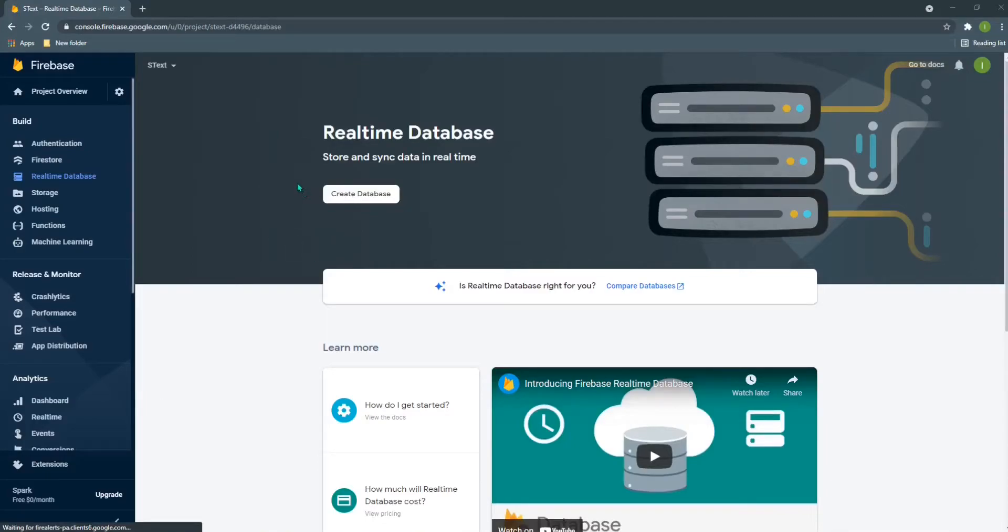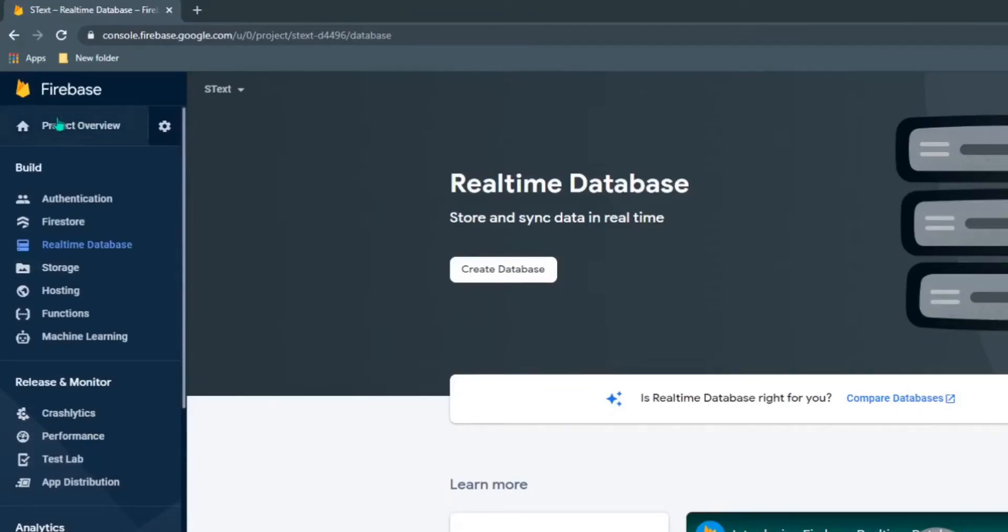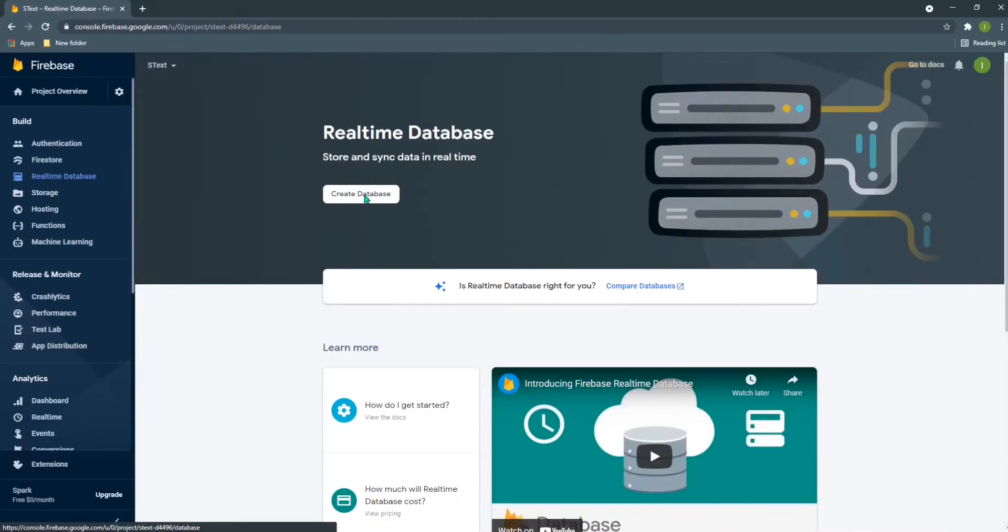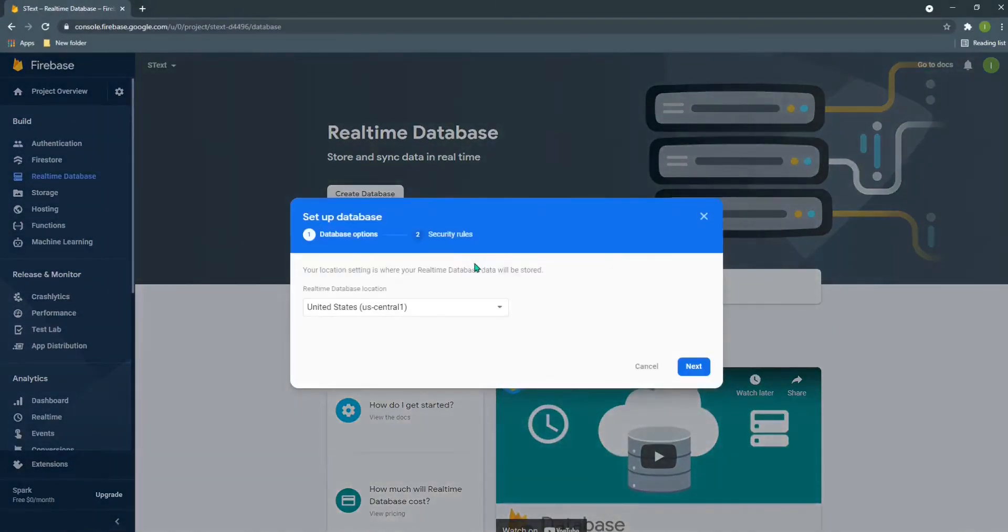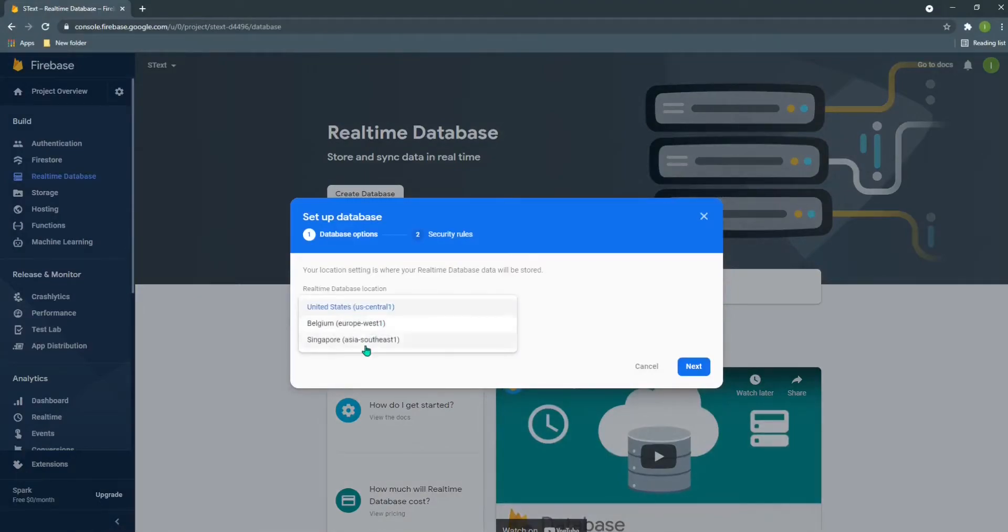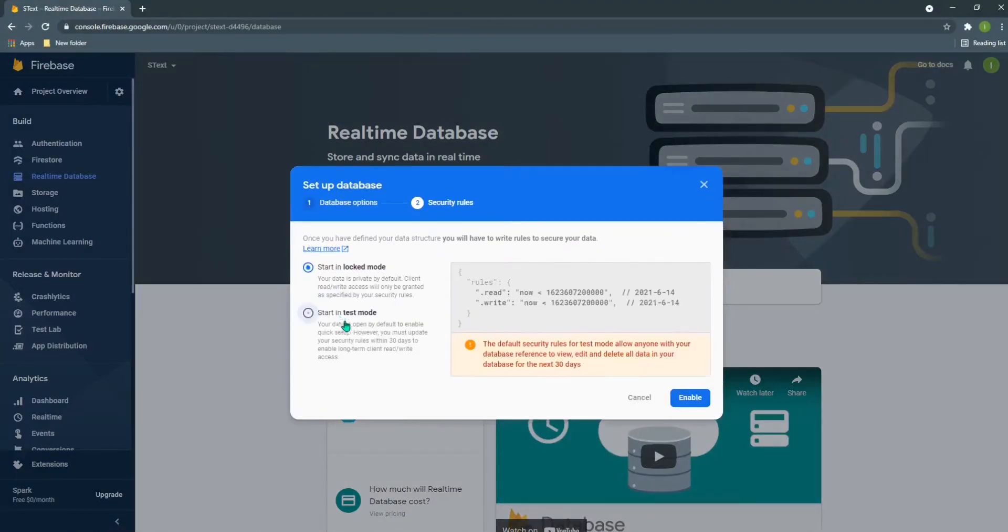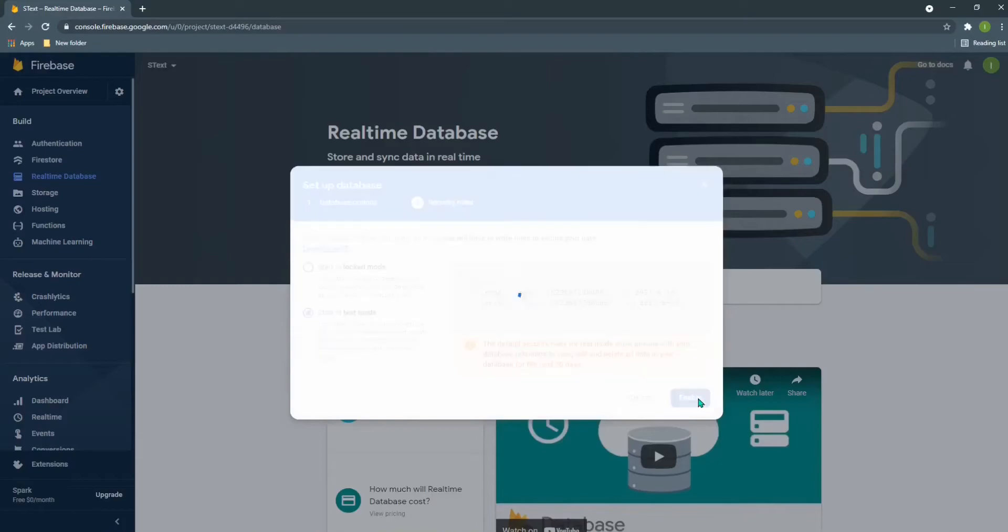In this place you can see that I'm in Firebase. I have created a project and right now I'm at the real-time database section. Here I can create a database. Click on database and do some of these things.